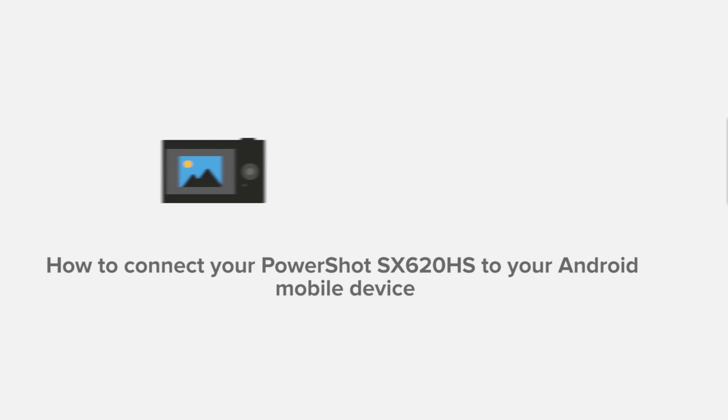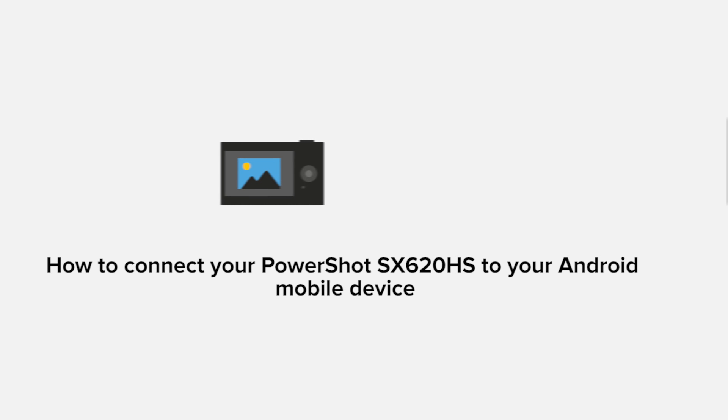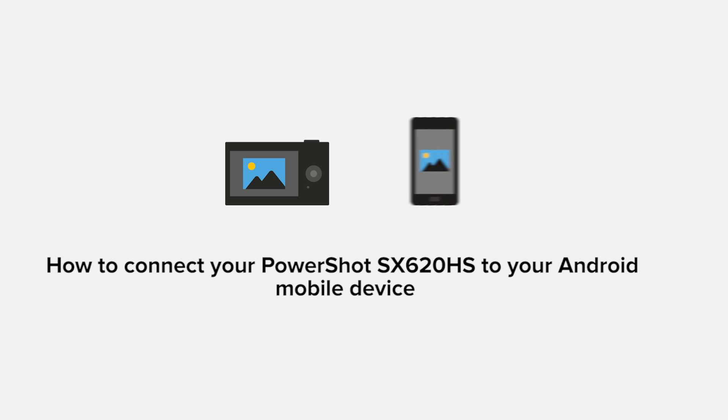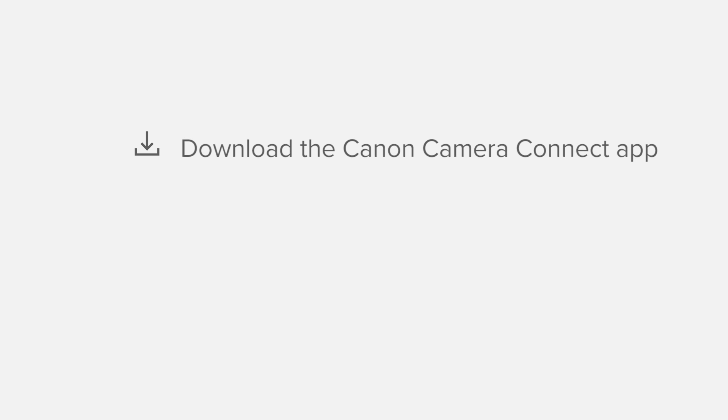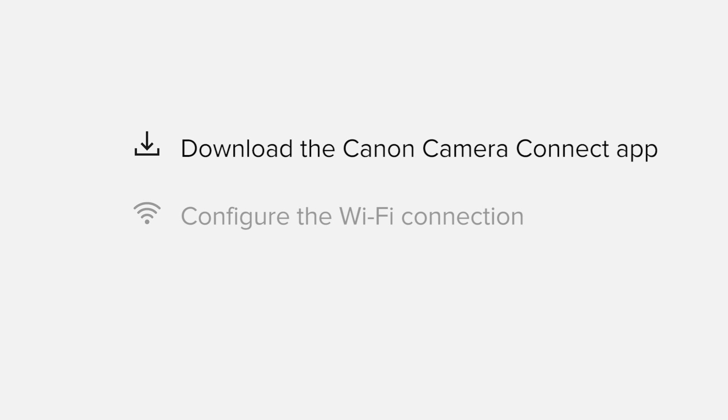In this video, we'll take you through the steps required to connect your Android smartphone or tablet to the PowerShot SX620HS. We'll start by downloading the Canon Camera Connect app from Google Play before configuring the Wi-Fi connection.